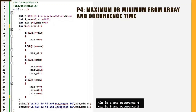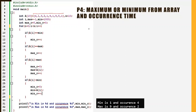In today's video, we will try to see how to make a program to find the maximum and minimum number and how many times they have occurred in an array. So this is an interesting problem: given an input array, your objective is to find the minimum number, the maximum number, and how many times both the minimum and maximum have occurred in that particular array.